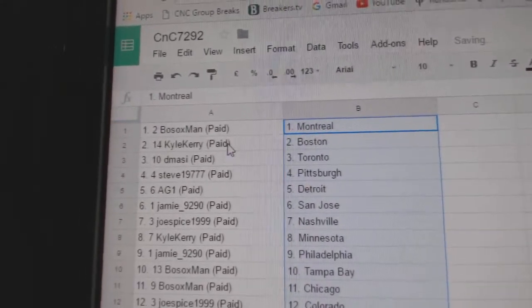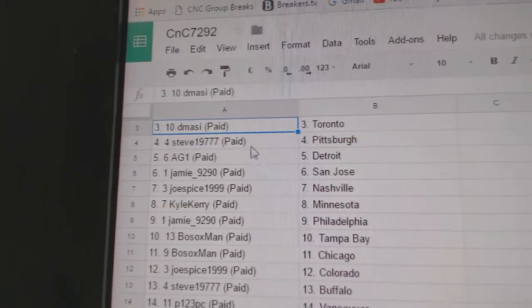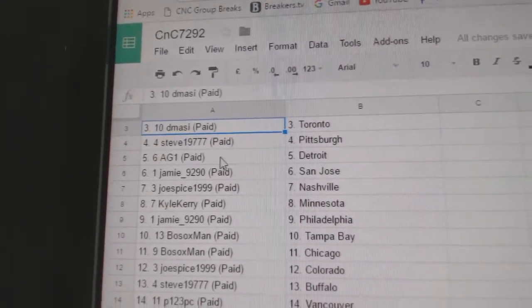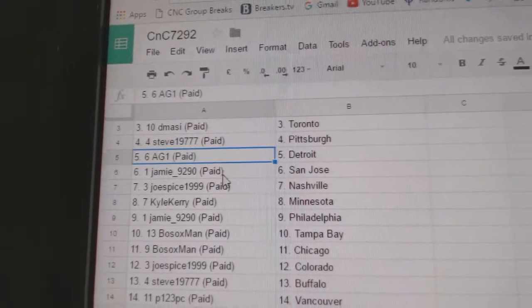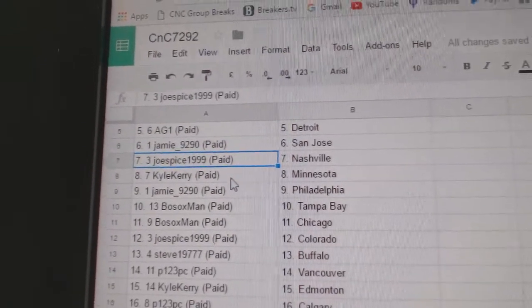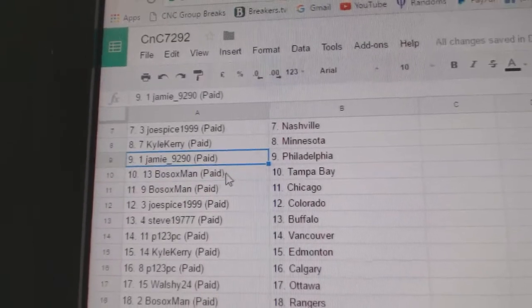So, Bo Sox has Montreal, Kyle Carey Boston. Dee Massey has got the Leafs. Steve's got Pittsburgh, AG1 Detroit. Jamie's got San Jose. Joe Spice Nashville. Kyle Carey Minnesota.